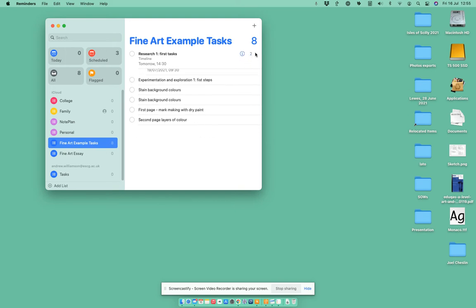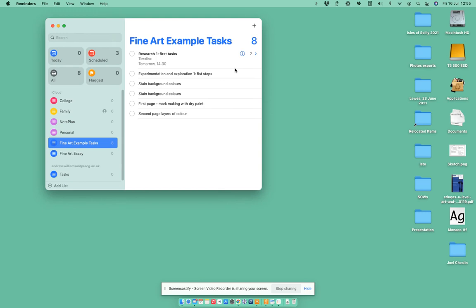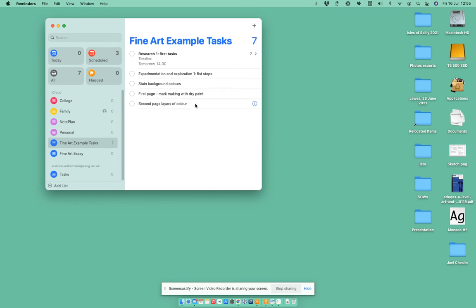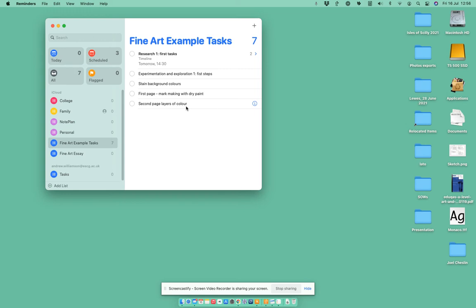Let's hide those for a second. Suppose I wanted to add these ones underneath here. I've got two by mistake here, let's just get rid of that—press the backspace arrow to delete that. I've got my Experimentation Exploration First Steps. I want to set the background colors of my pages in my sketchbook, then I want to do some art making with dry paint, and then on my second page I want to do layers of color. Those are all tasks that relate to Experimentation Exploration.